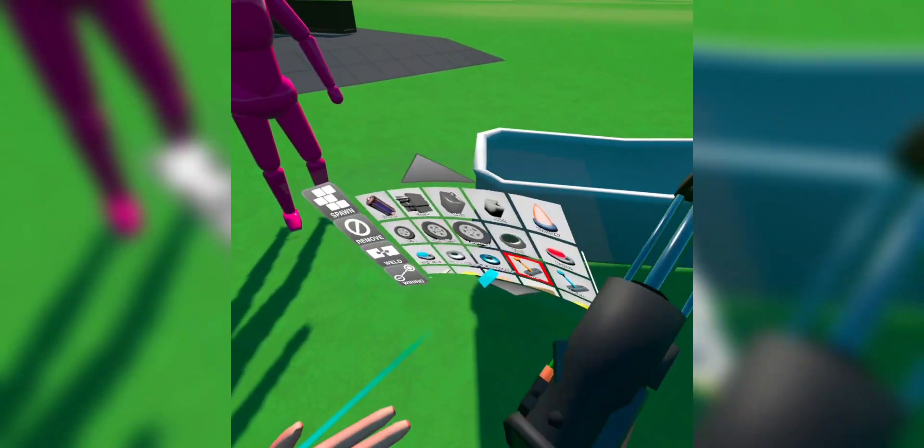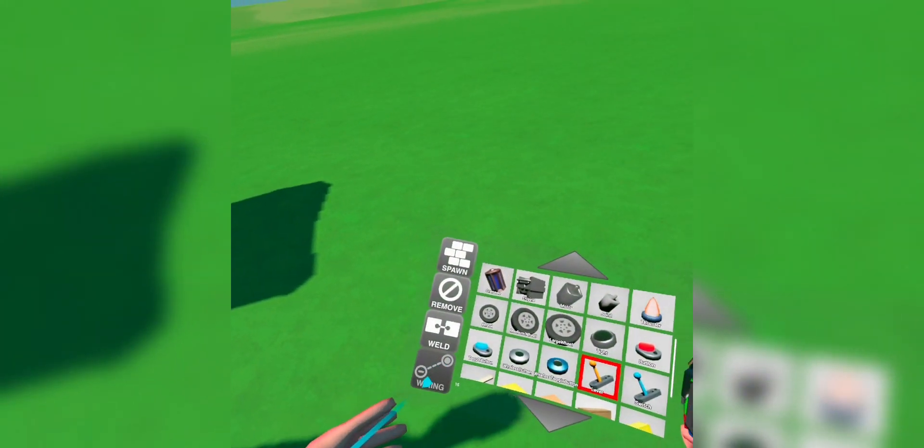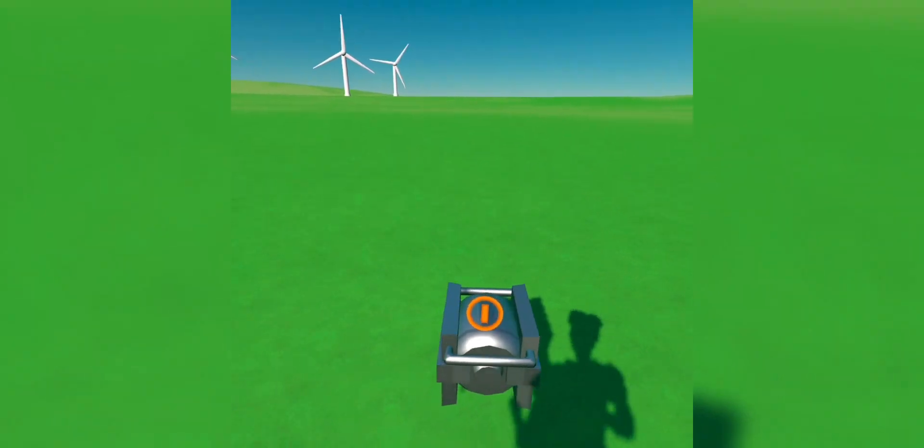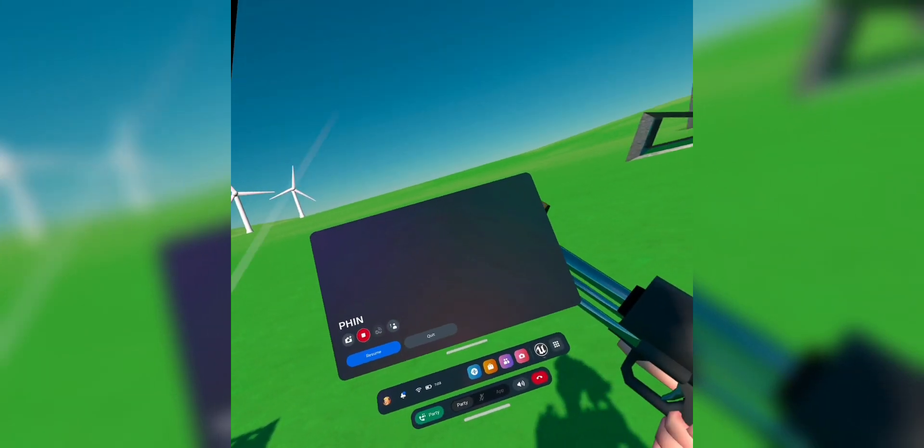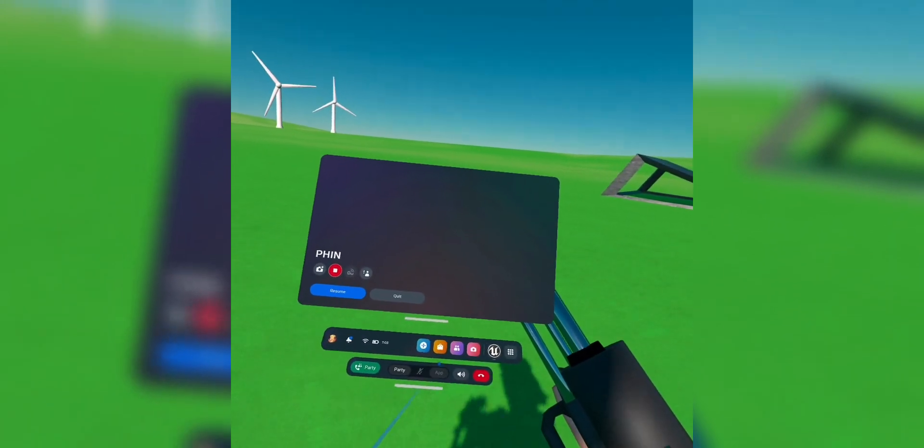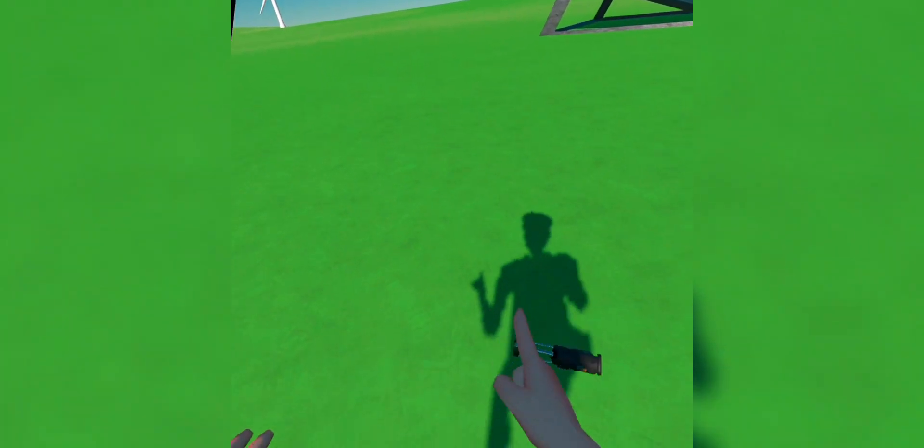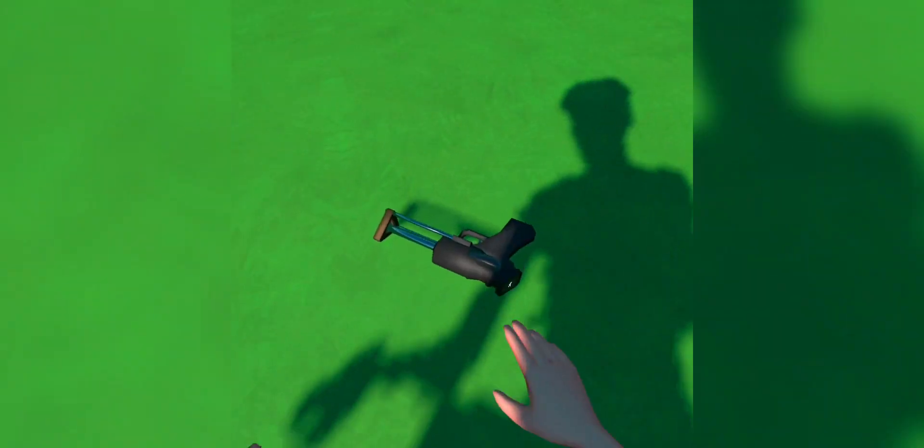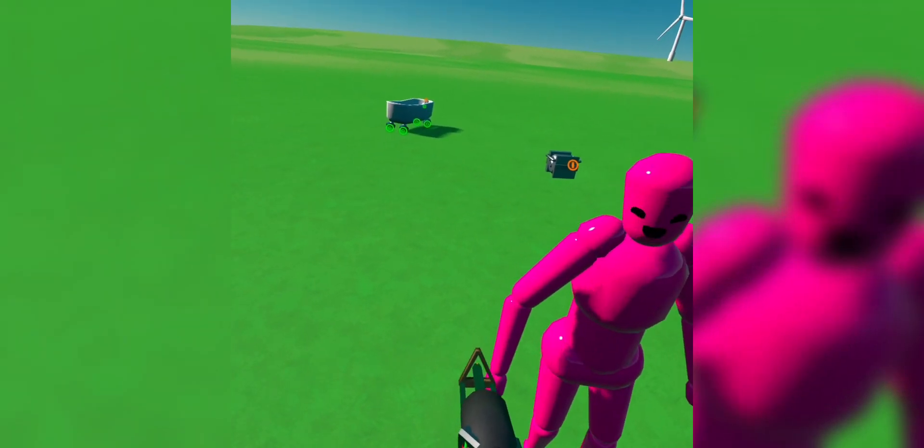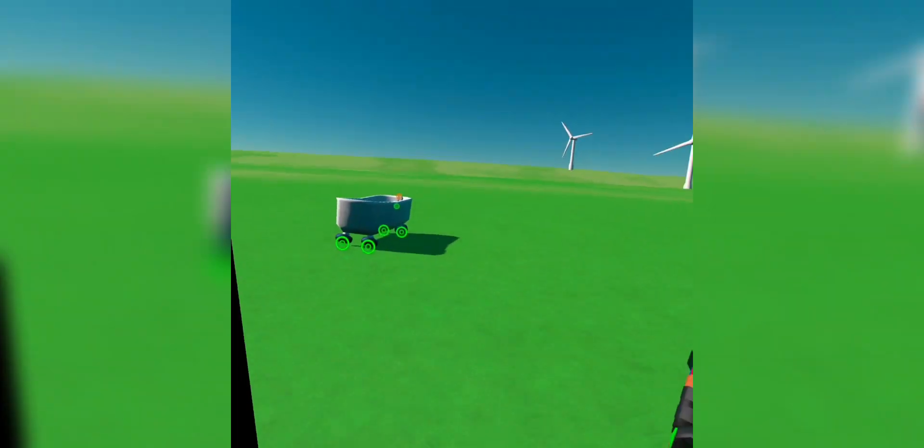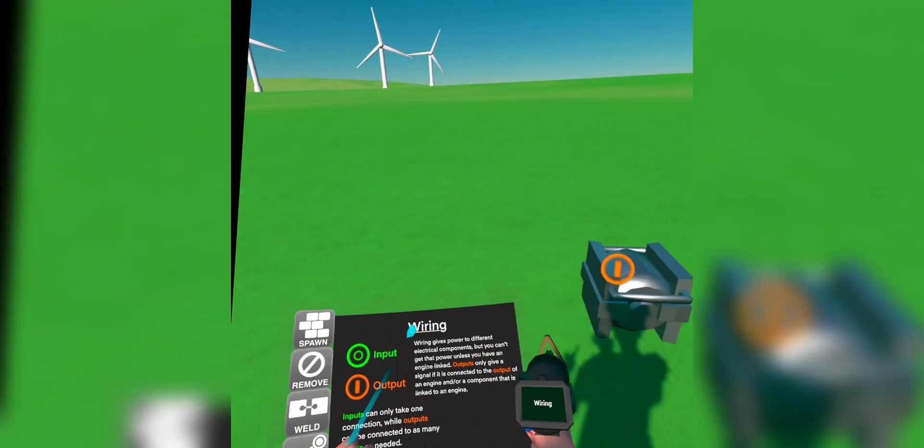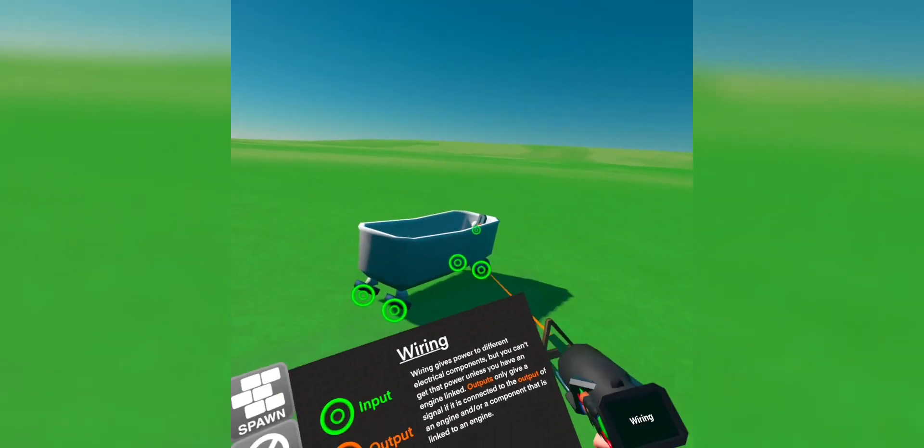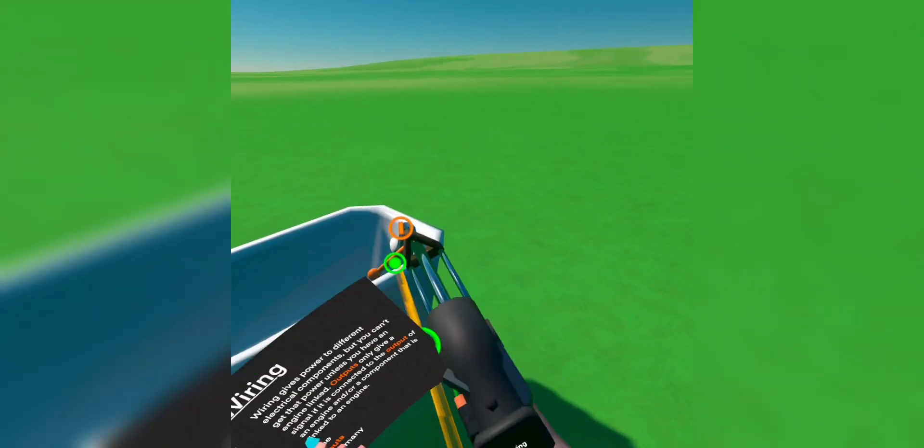And once you place the lever, you're gonna wanna wire it. My friend is being a stupid idiot, so hold on. What you're gonna wanna do now is go to the wiring option. And you're gonna take that and you're gonna bring it all the way to that lever.